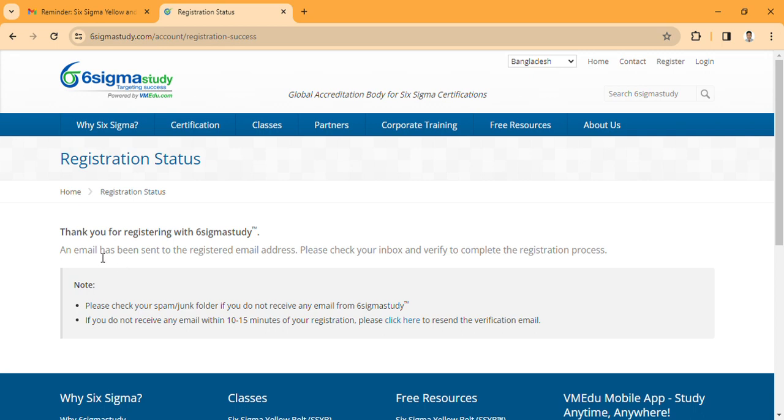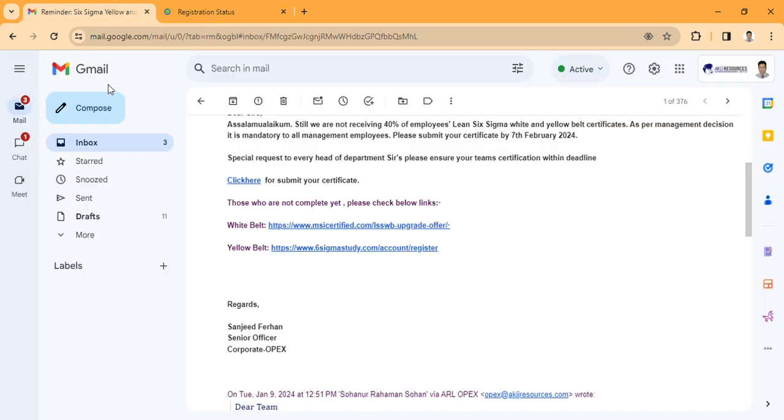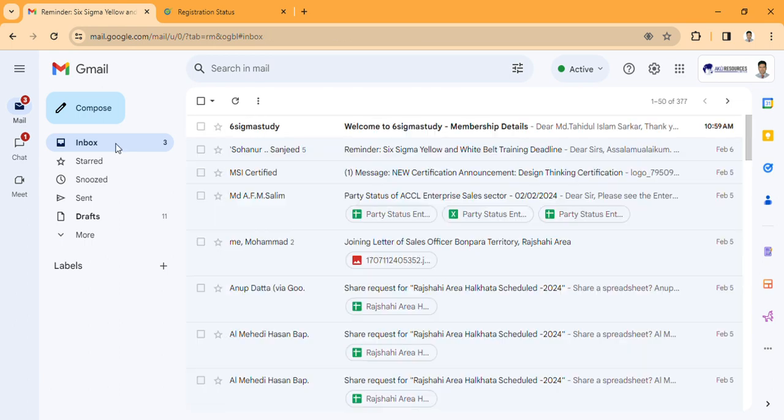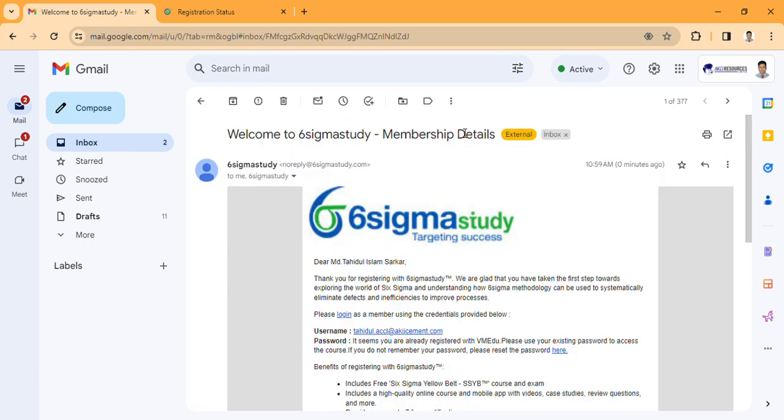The registration email has been sent. This email has been sent to register.